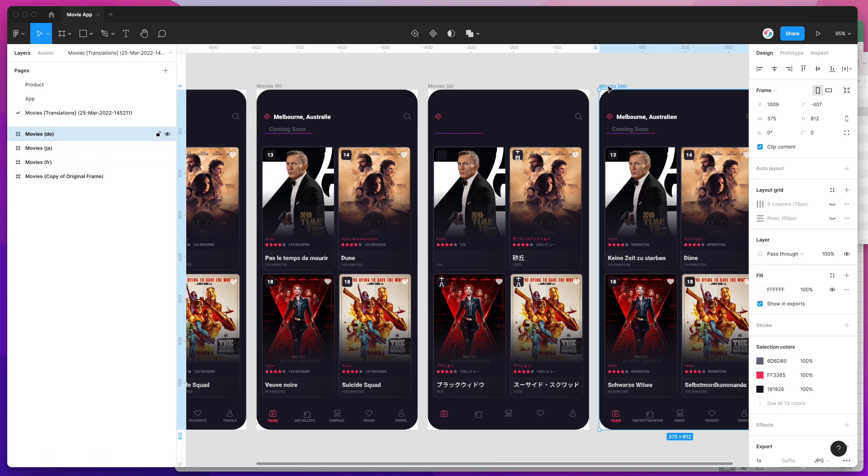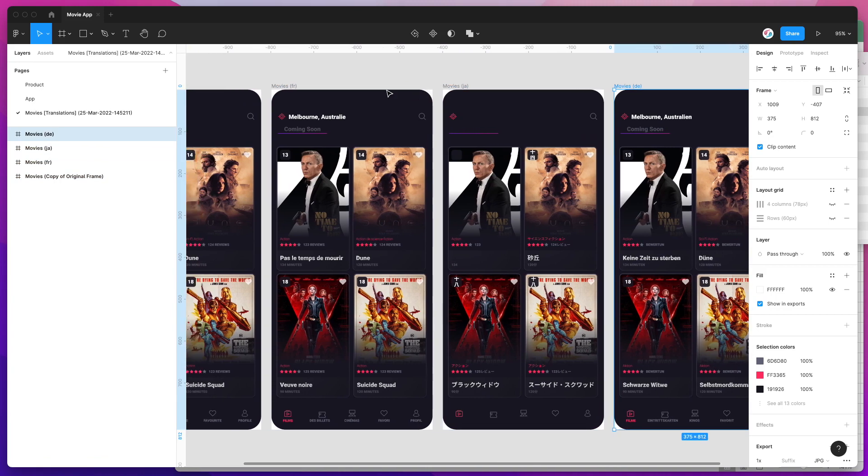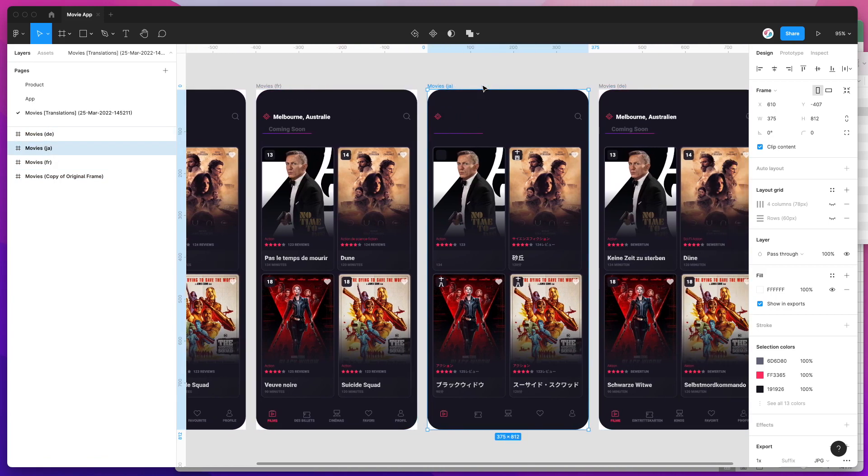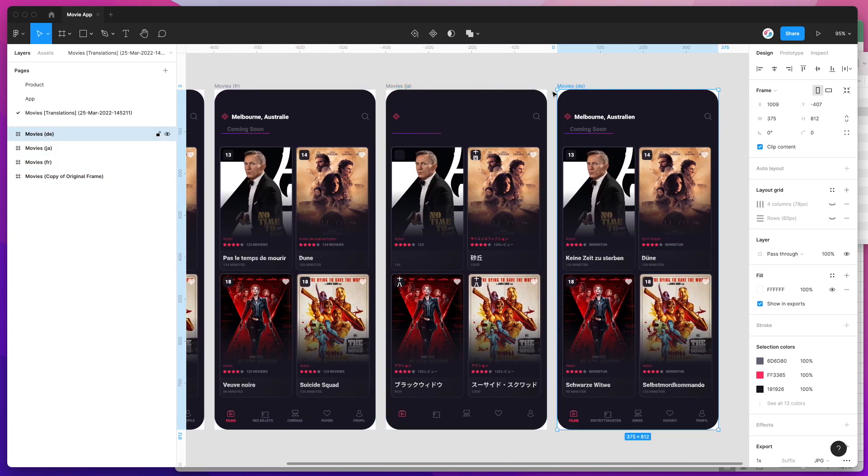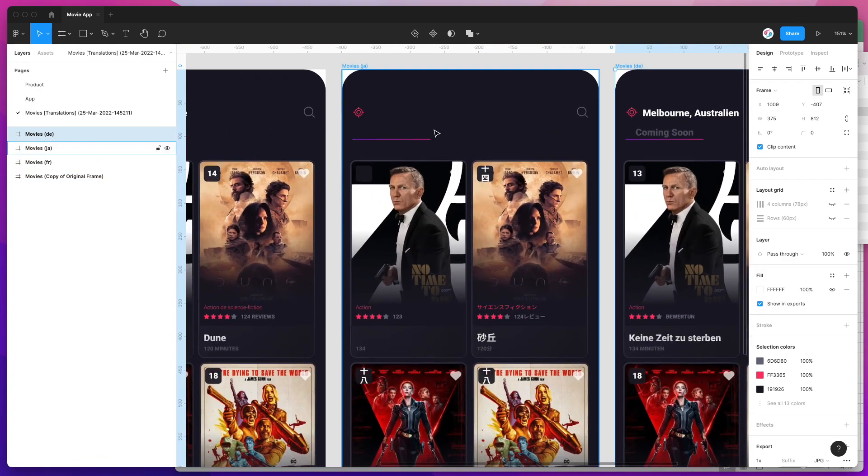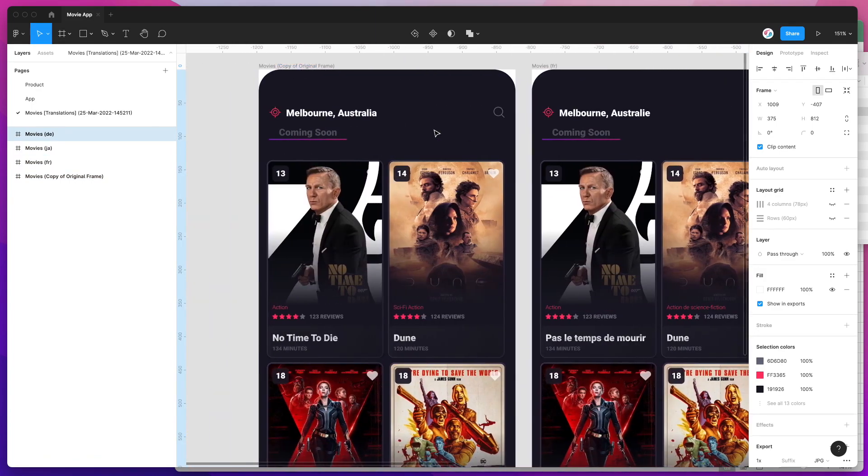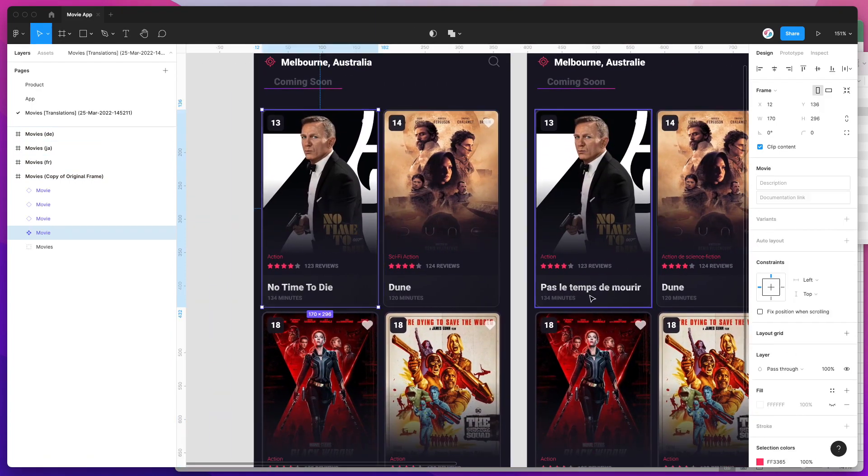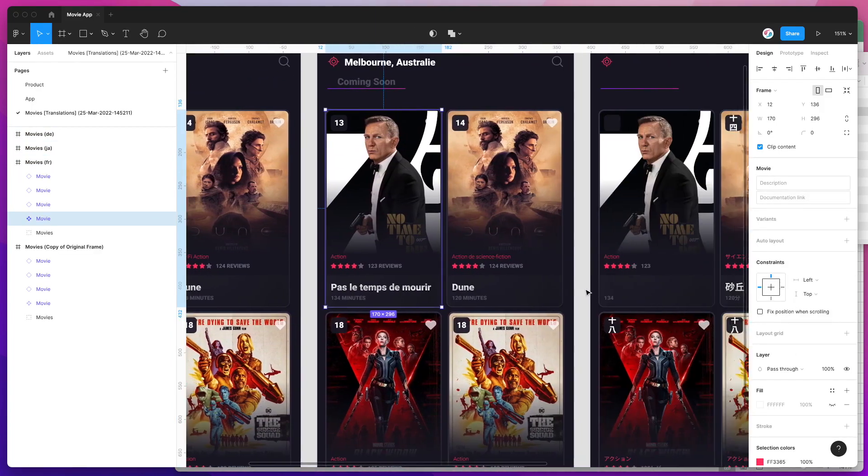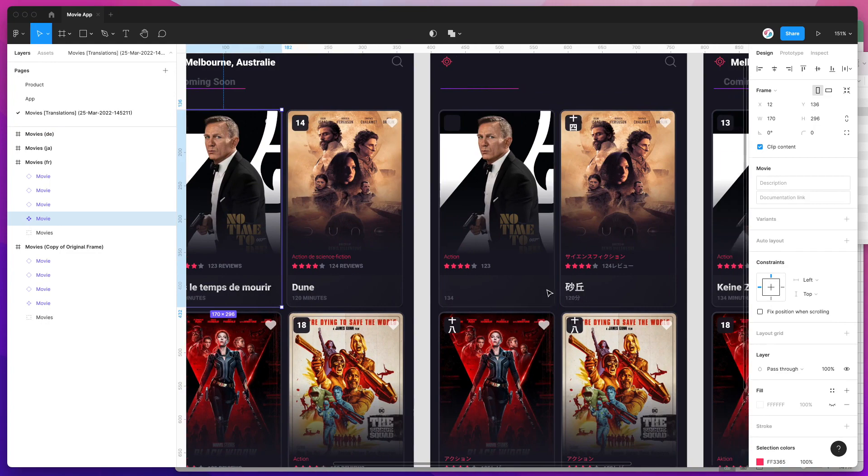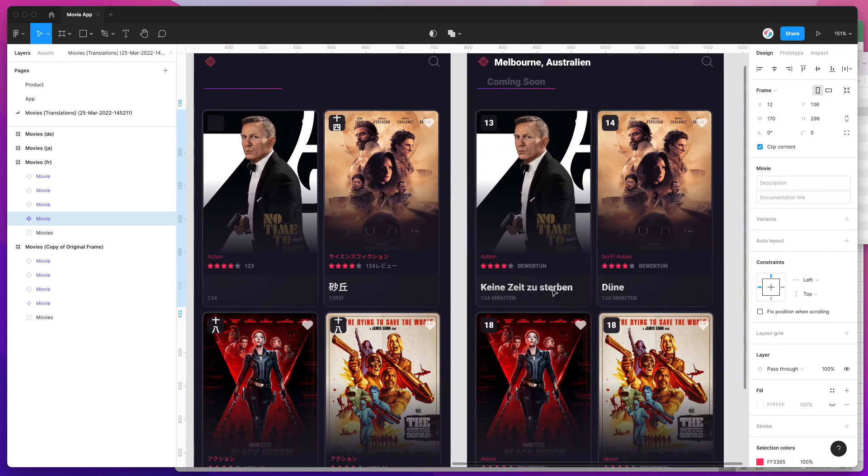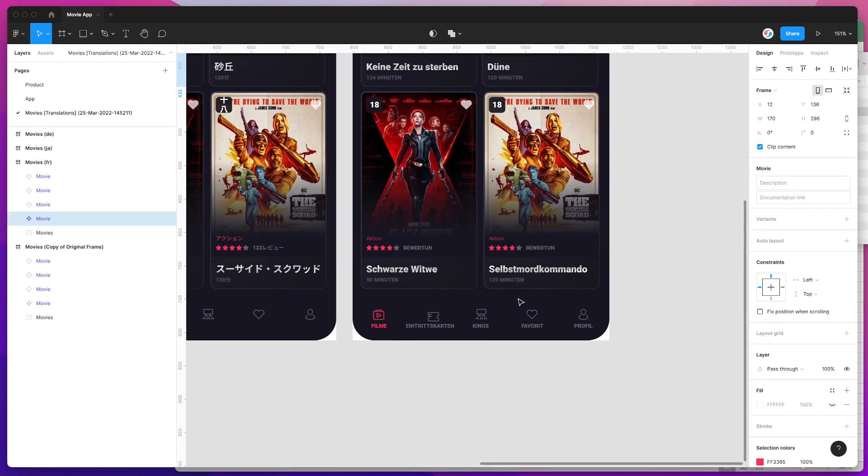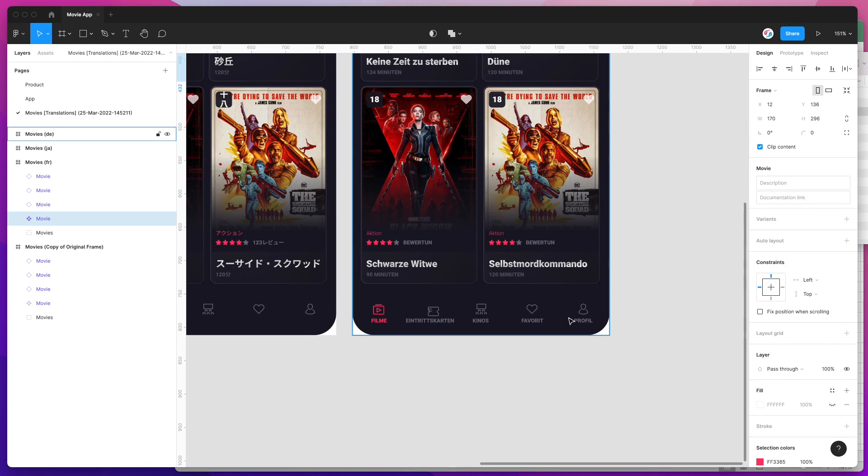We've got our French one, our Japanese one, and our German one. If I zoom in a bit more, you can see that these have all been translated based on what we imported in the spreadsheet. The menu items have been renamed.